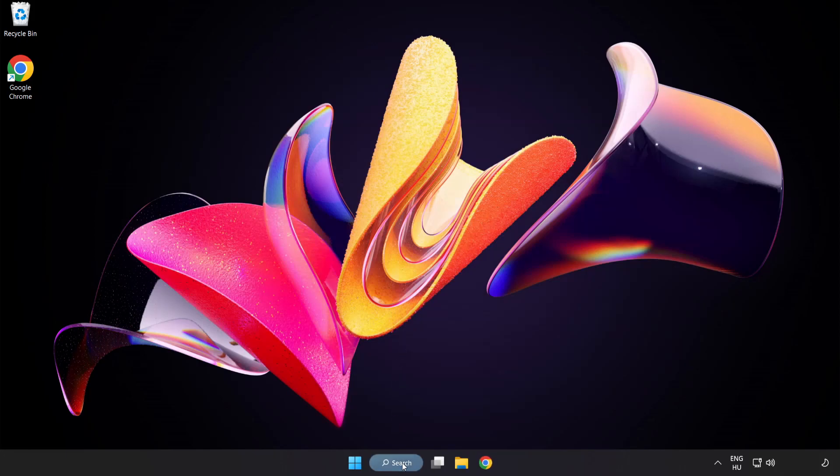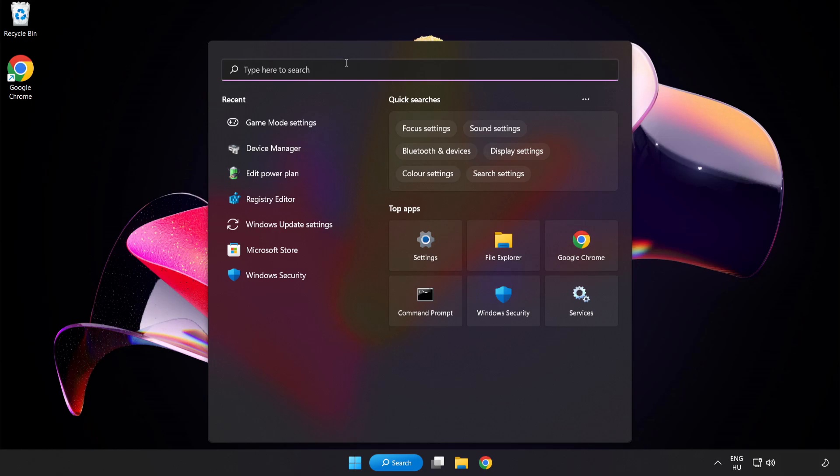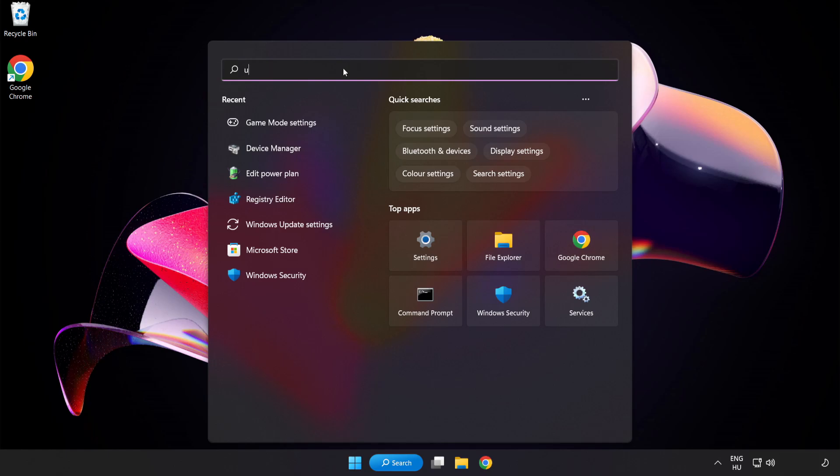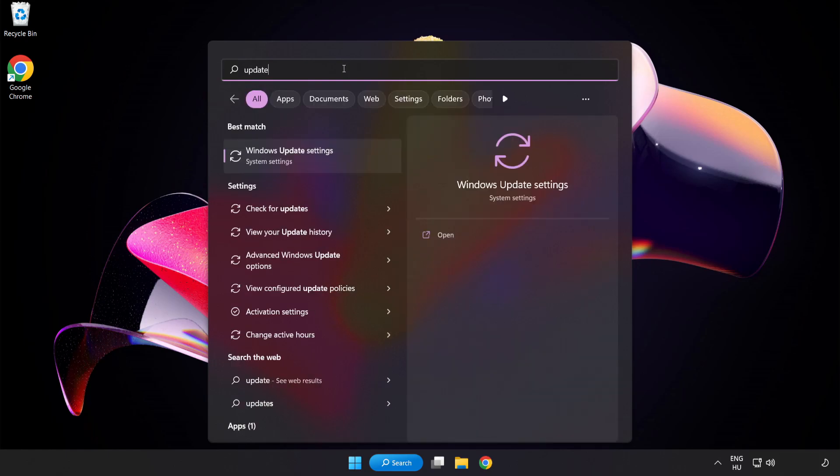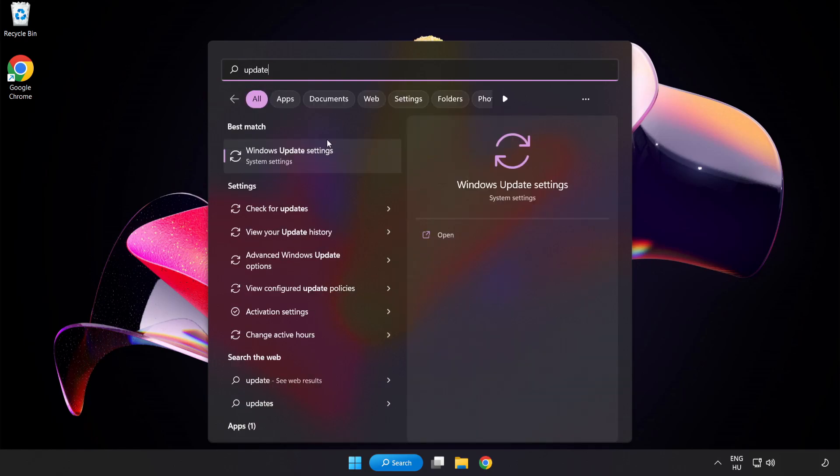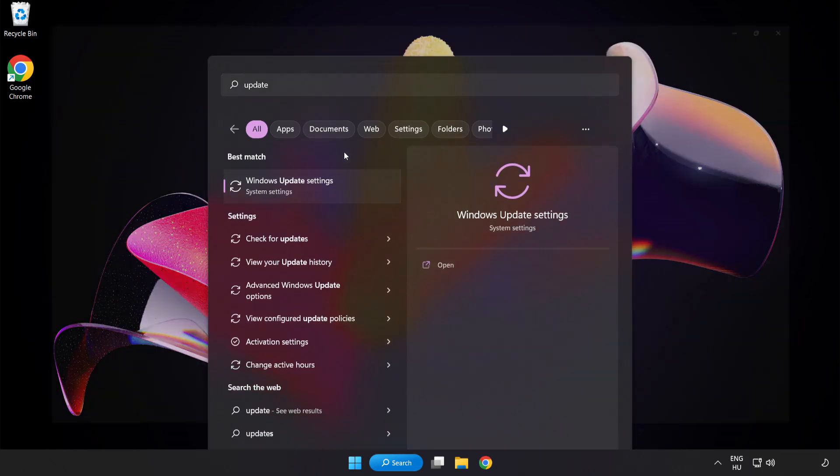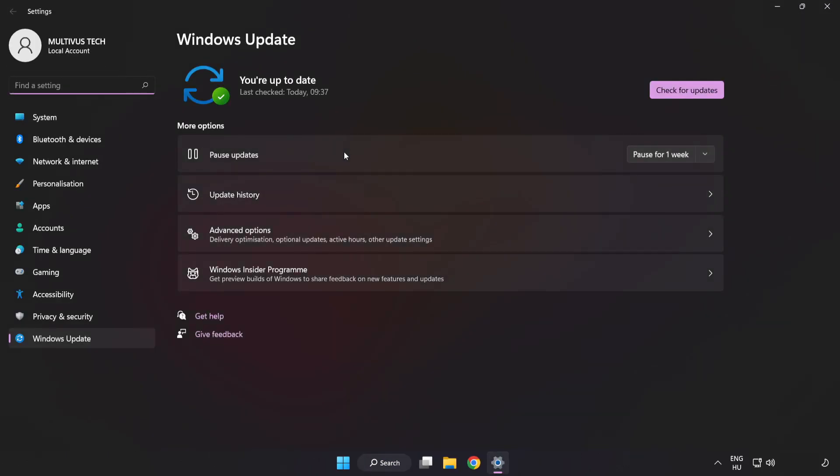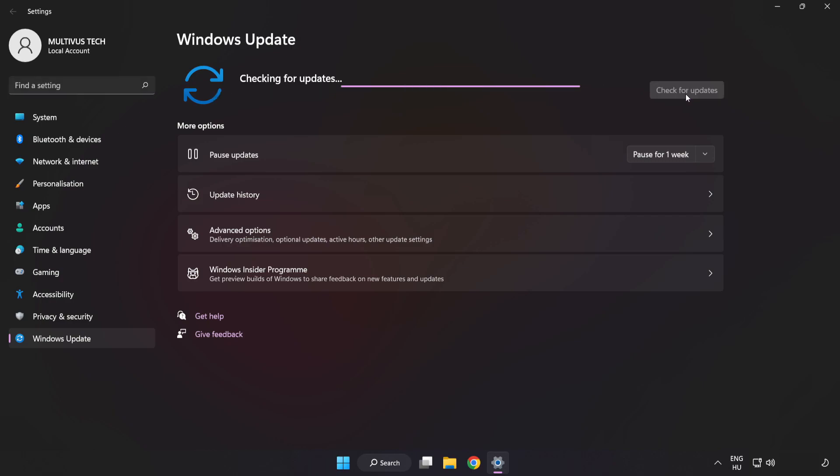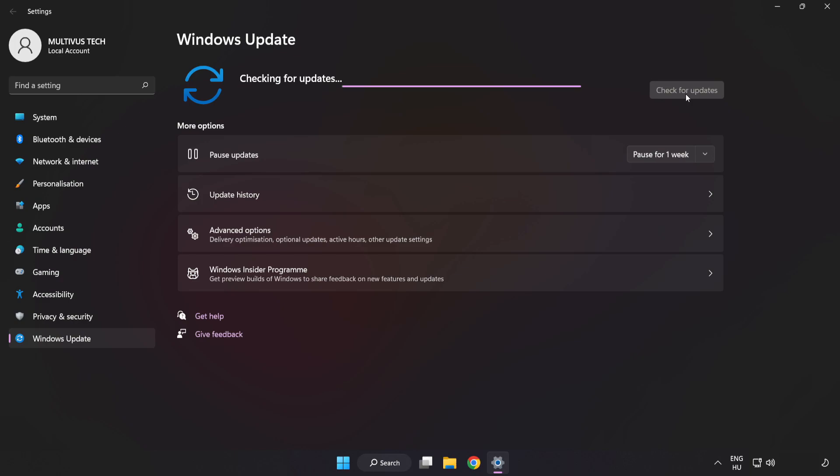Click the search bar and type Update. Click Windows Update Settings and click Check for Updates. After it completes, click Close.